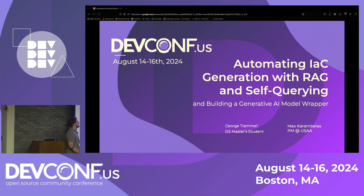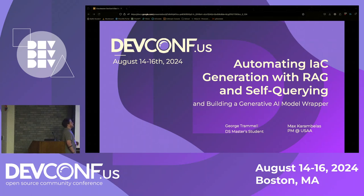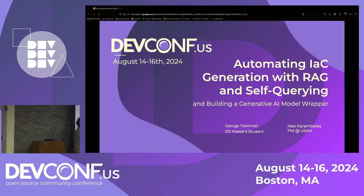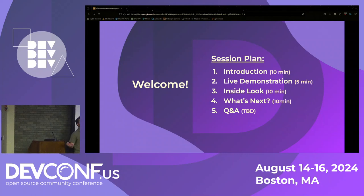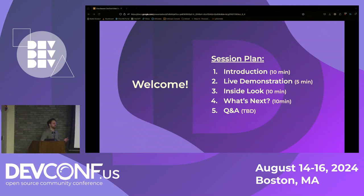Today we're going to be talking about a generative AI tool for Terraform, which some of you may know about. If not, we'll explain things here. This is our session plan — we'll have a live demonstration of the tool we built, go through some of the technology, talk about ways it could be adapted, and then Q&A at the end. This is our first time speaking at a conference, so we're excited.